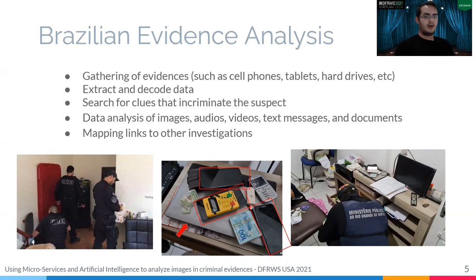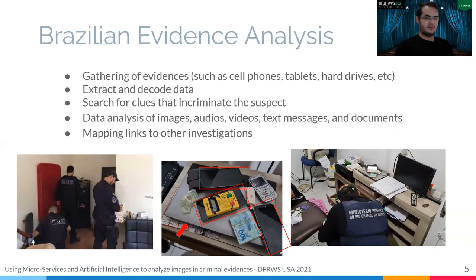The police will collect any document or device that can possibly search for a cluster that incriminates the suspect. That is, any content — images, audios, videos, personal information, or any data that is relevant.